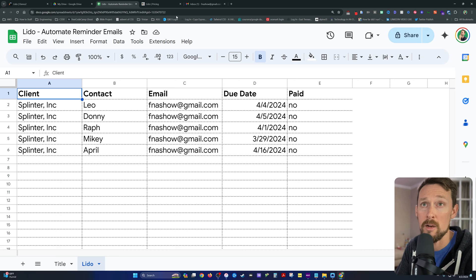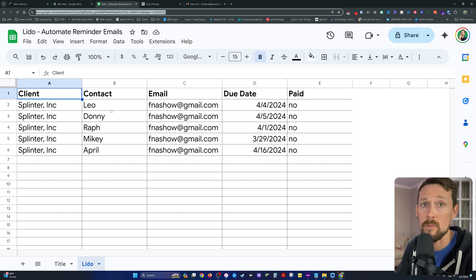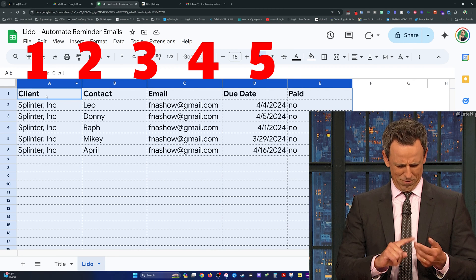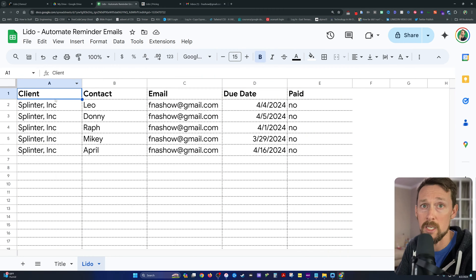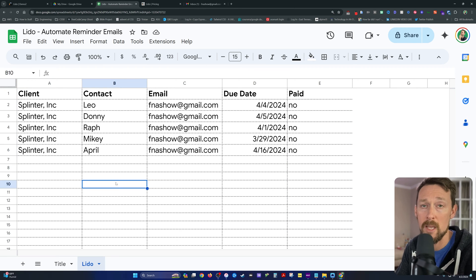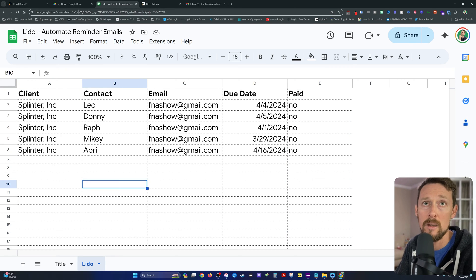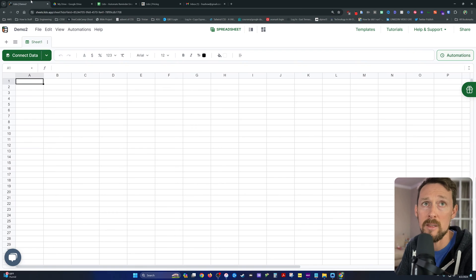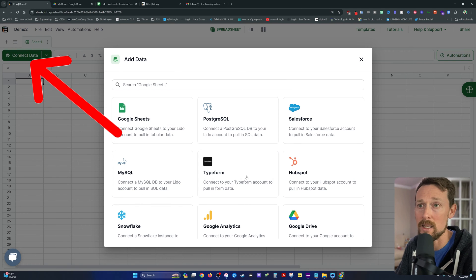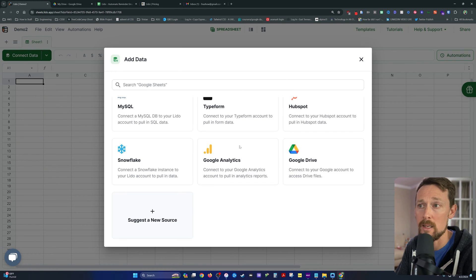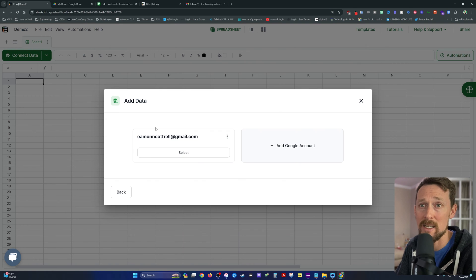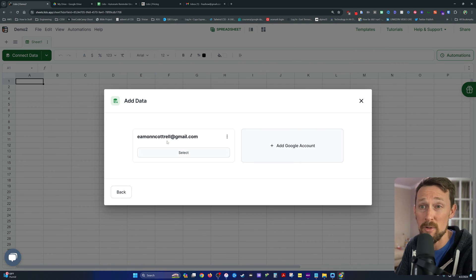Let's go over here into our Google Sheet where all we have are four columns. We're just using the client, contact, email, due date, and whether or not it's paid. We have just a basic data set. We're going to copy the URL for this. We're going to connect data in Lido. And as you can see, there's a lot of different sources where we can connect data from.